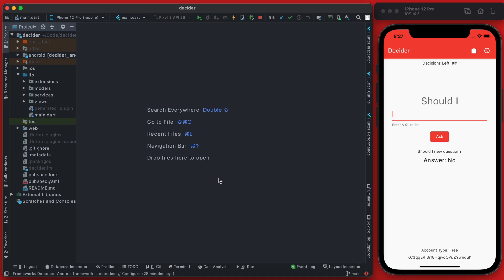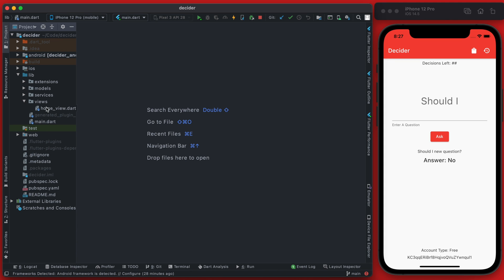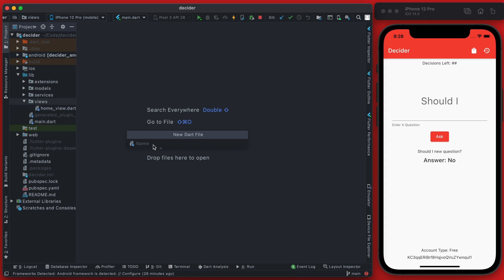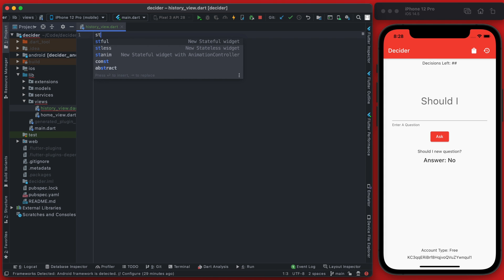In the last video we set up Cloud Firestore to save our questions and answers. In this video we're going to display the history of questions and answers in a list view, which is going to be a completely different page accessible by an icon. So let's first create that new view, which we're going to name the history view, and this is going to be a stateful widget.